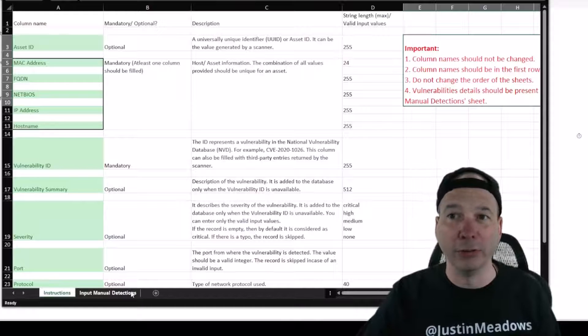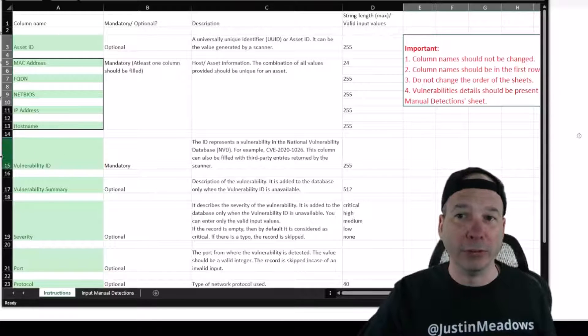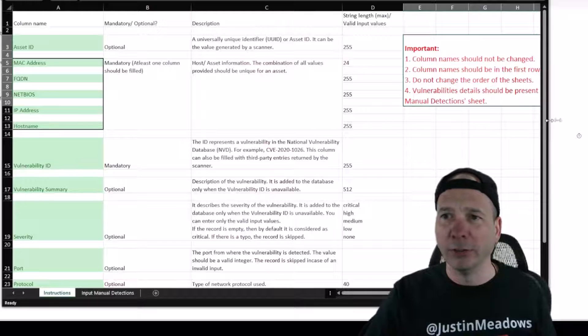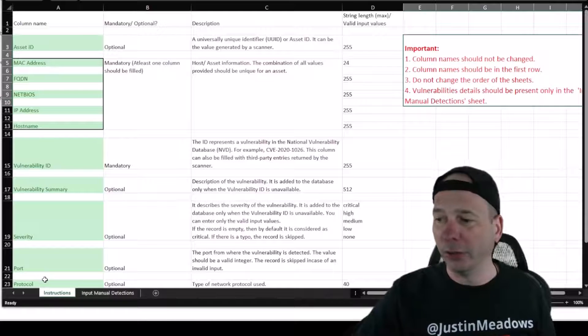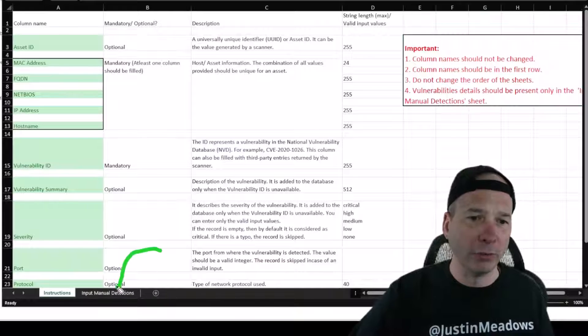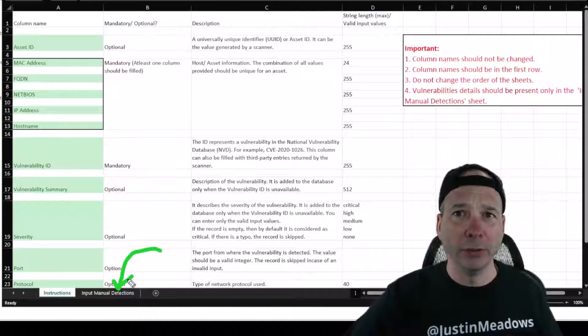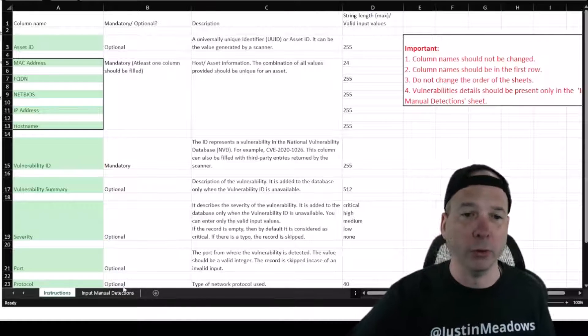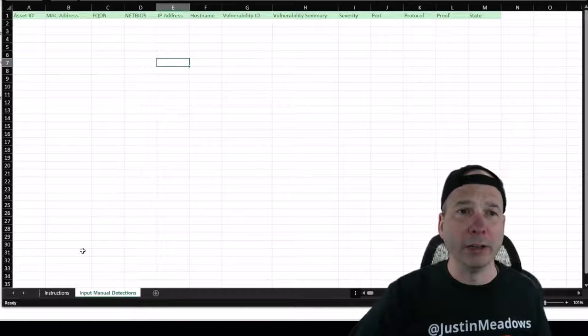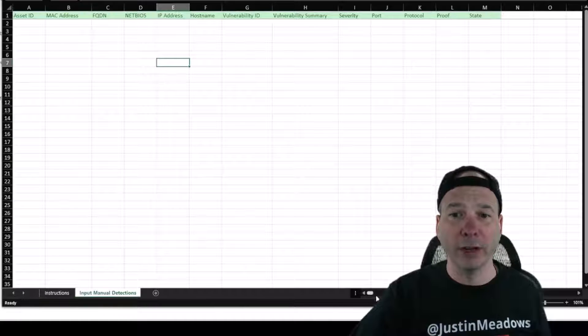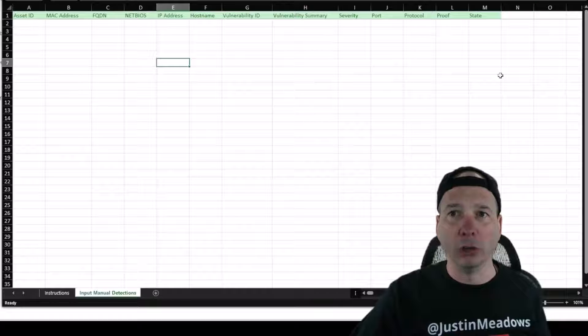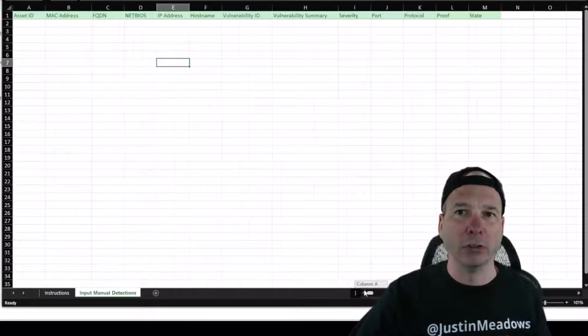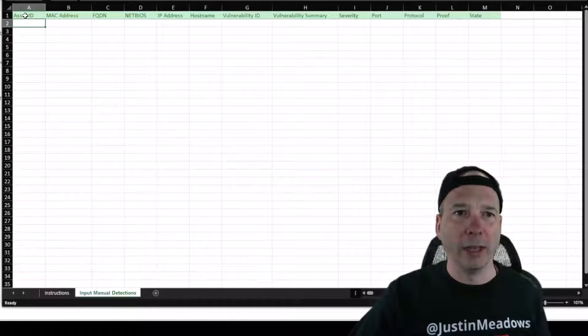Vulnerability details should be present only in the input manual detections, which is this sheet right here. So they're basically saying leave this instructions sheet alone, only put your data here in the input manual detections.